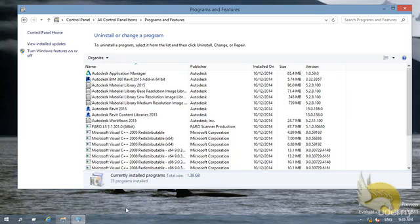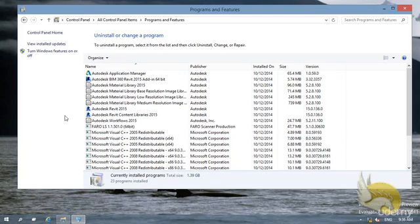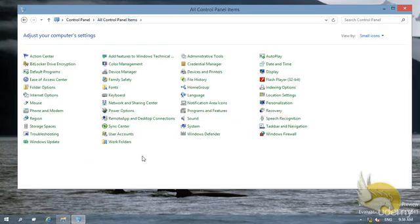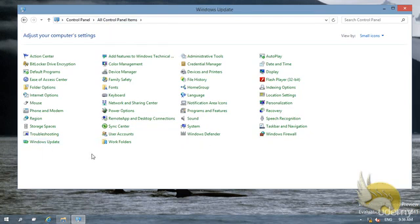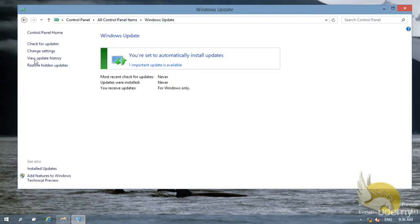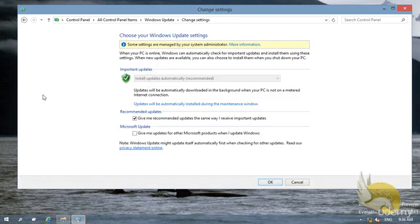So what about the updates? If you have installed some Windows updates, you can see that Windows Update is here. If I go to Windows Update, I can change the setting and see what update is here. You can see that it is managed by System Administrator. I cannot open this. If I want to open it, I need to open it as an administrator.